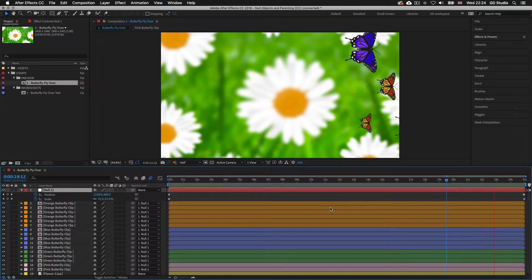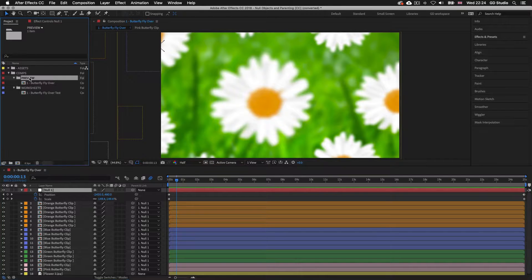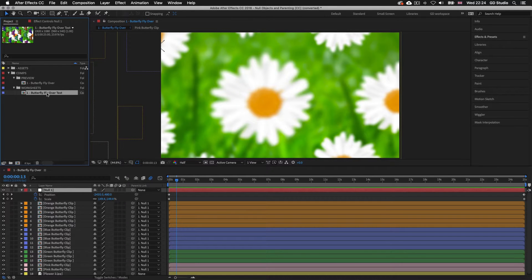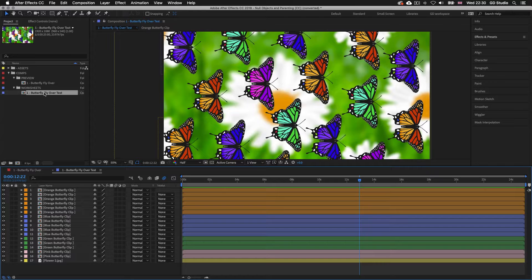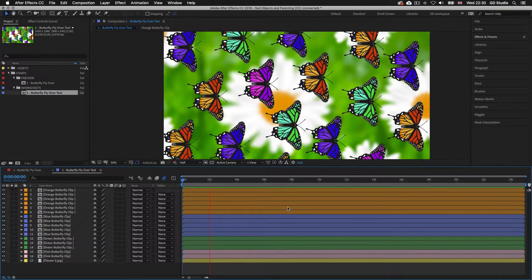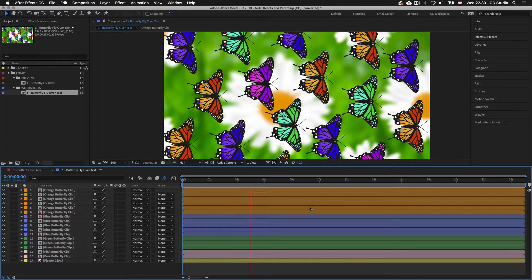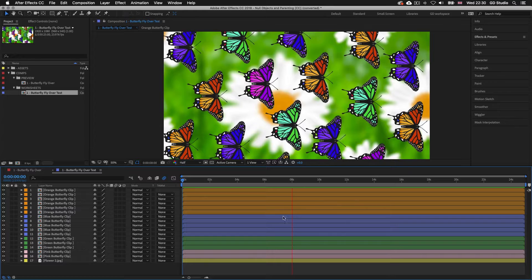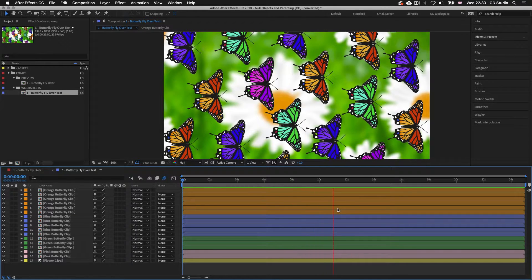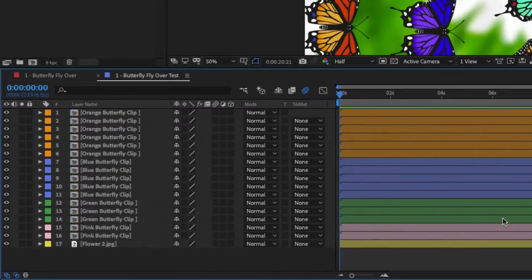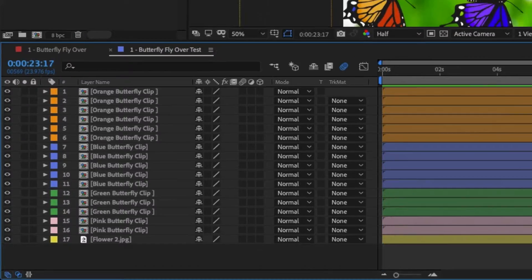In the project panel there is a folder called preview and one called worksheets. Double-click on the composition called Butterfly Fly Over Test. With the time indicator at the start of the timeline, press spacebar to activate the preview. We have a bunch of butterflies positioned in the composition, all flapping their wings in unison, each appearing the same size with a static image below them. Looking at the butterfly layers in the timeline panel, we can see they are all composition layers.